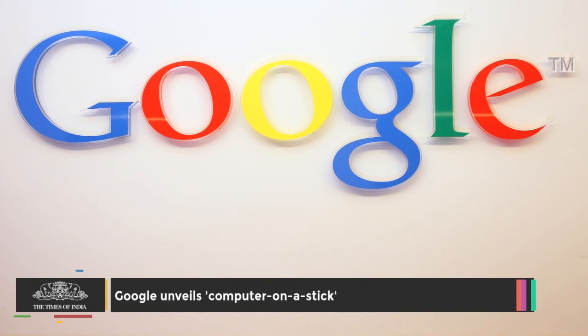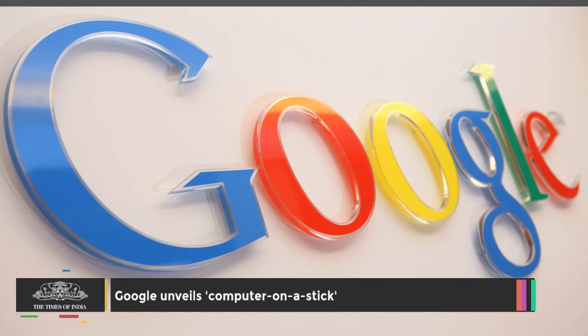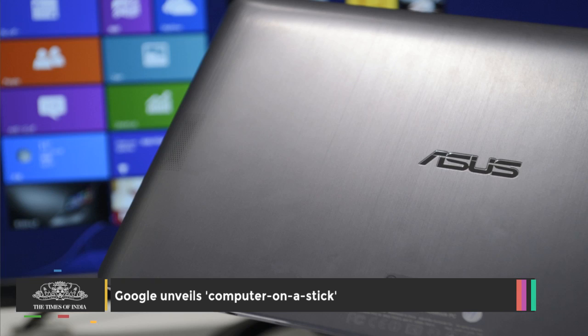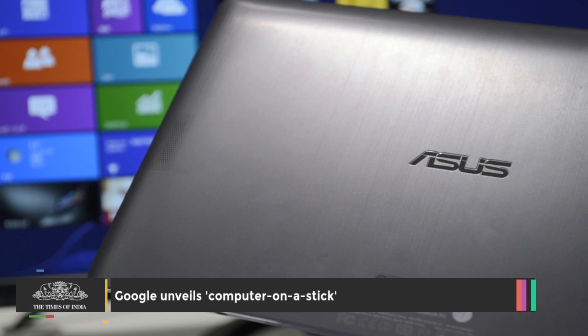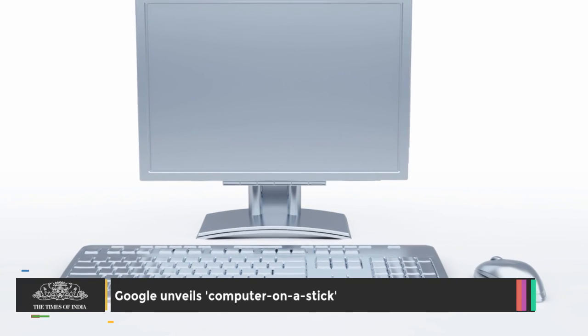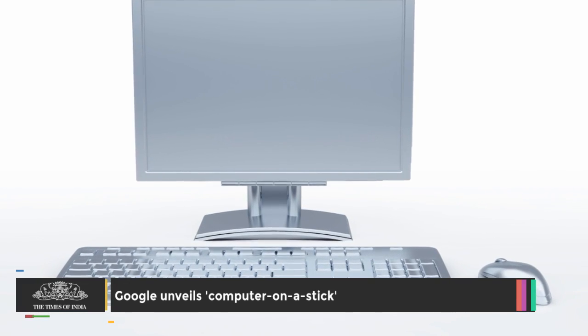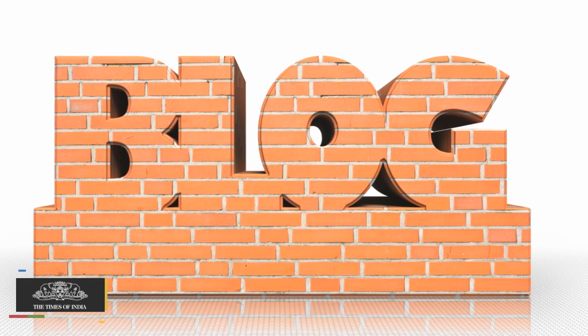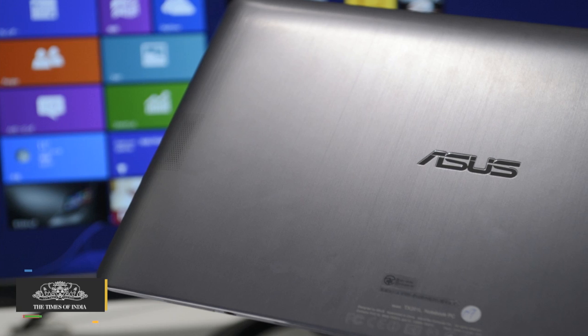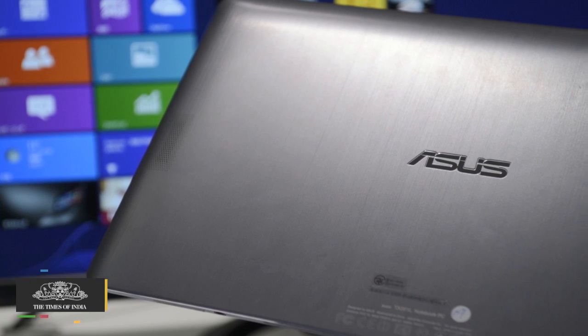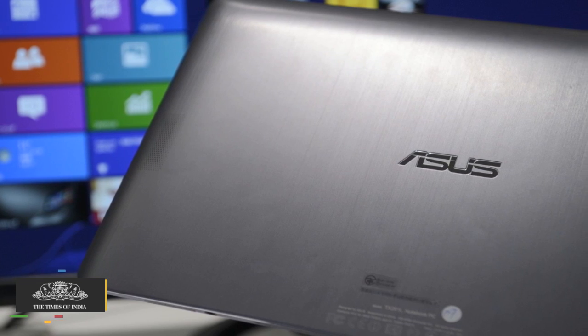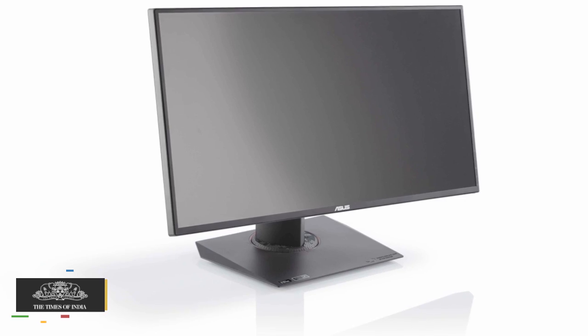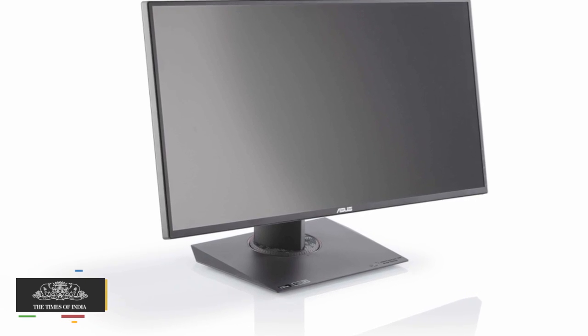Google and Taiwan's Asus are launching a computer on a stick which can plug into a display to turn it into a PC. Google said in a blog post that the Asus Chromebit would be arriving mid-year with a low price tag. Smaller than a candy bar, the Chromebit is a full computer that will be available for less than $100.